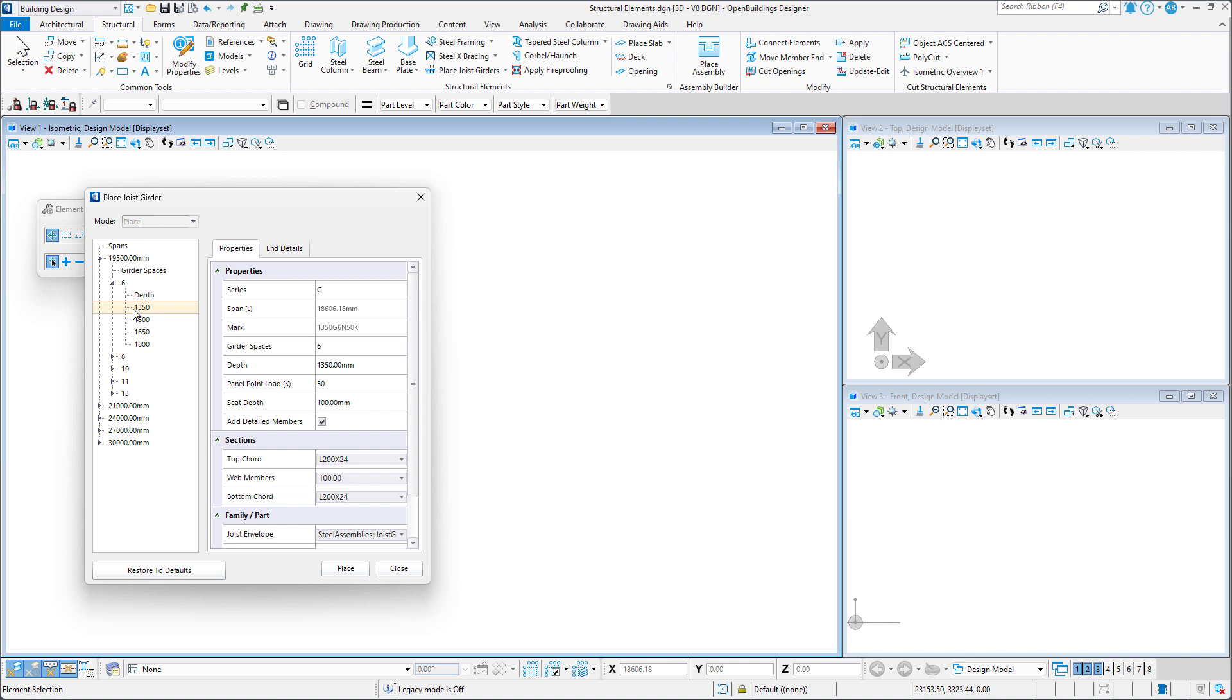Choices are based on industry standard joist girder tables encoded in the joist girder setting XML file located in the active dataset folders. Each span in the tree contains a set of girder spaces and depths for that span.